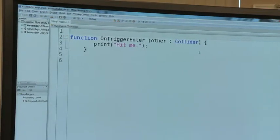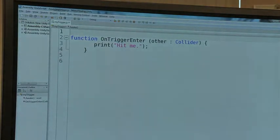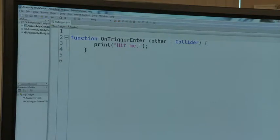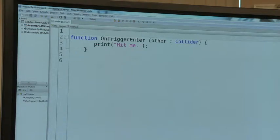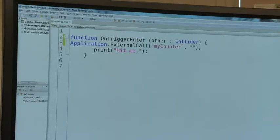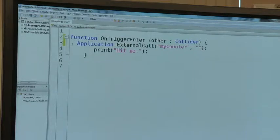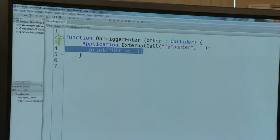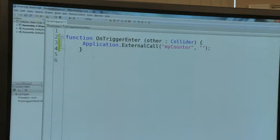What I'm going to do with this 'print hit me' thing, I'm going to add this right here. I'm going to do a Control-C to copy, and then paste it — Control-V. It says Application.ExternalCall. I don't need the print hit me anymore, so I'm going to take that out. I'm going to do a Control-S to save it.